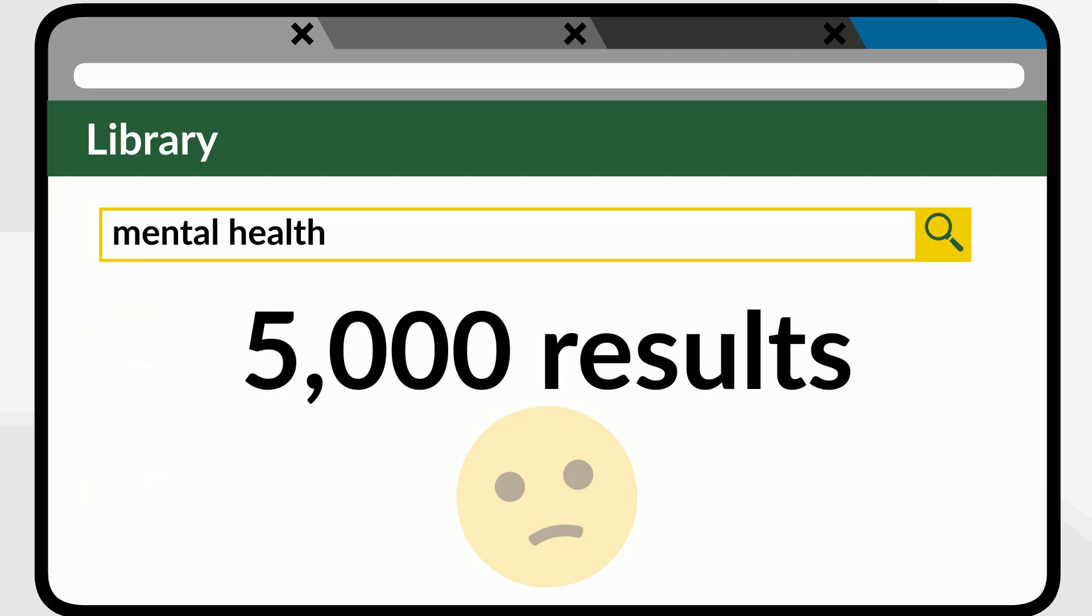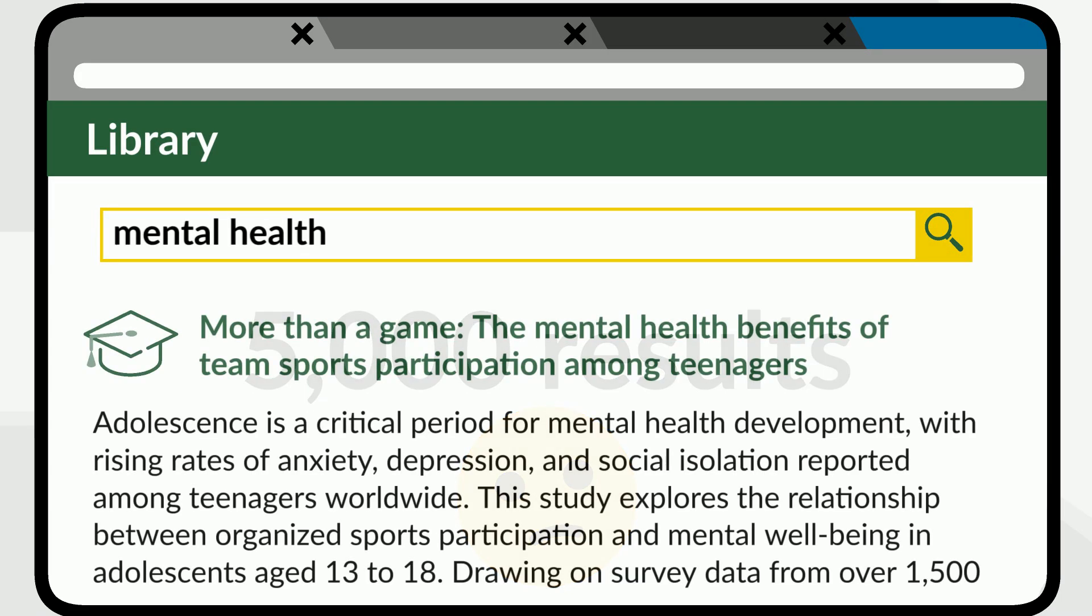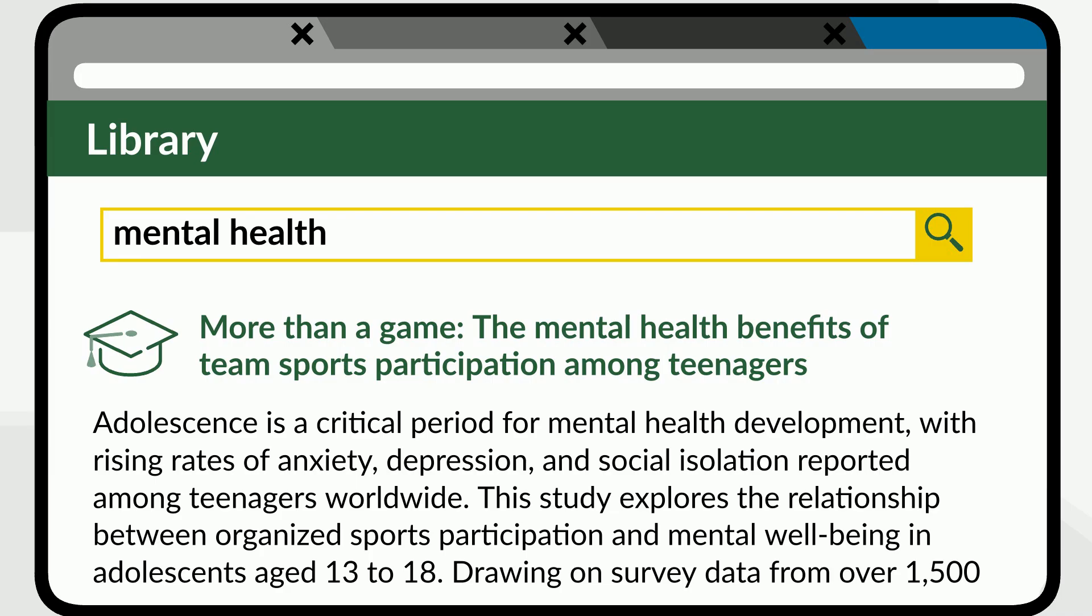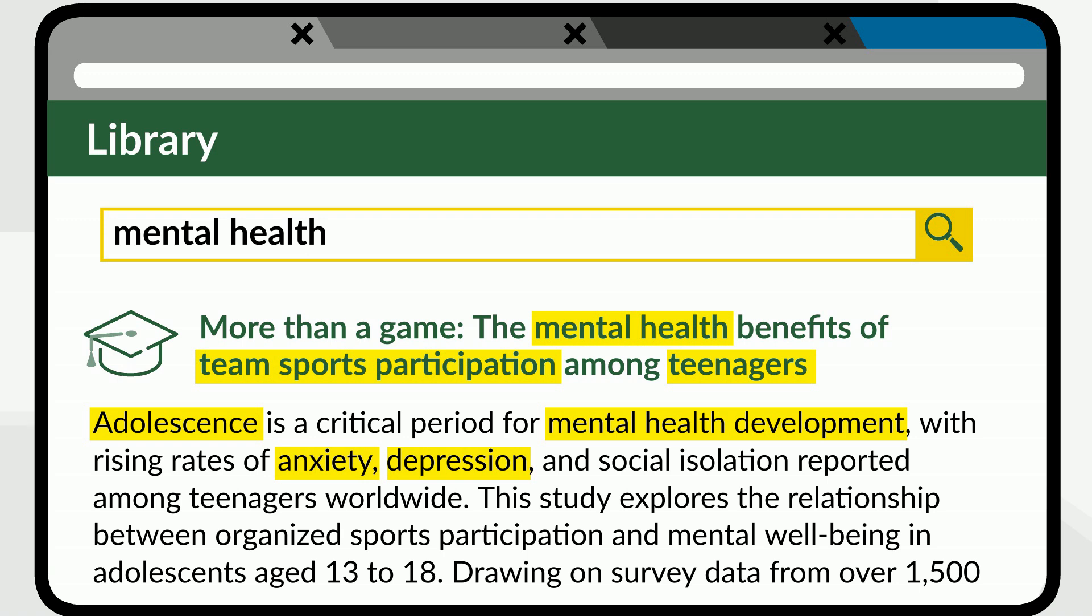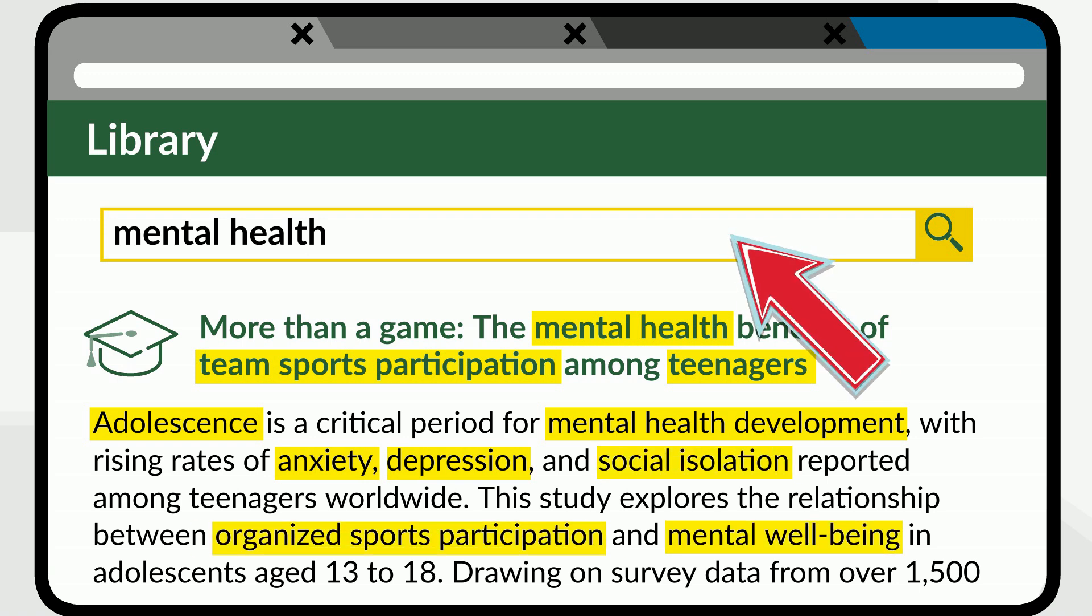If you find thousands of results that don't focus on your topic, you probably need to use more specific keywords. As you scan your initial results, look at the words used in the titles and abstracts. Researchers often use specialized and technical terms to describe concepts. Try using some of these words in your search.